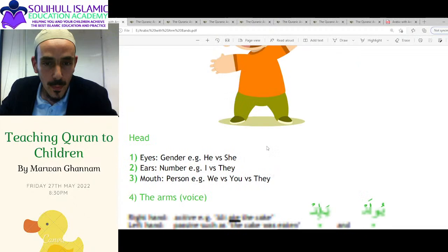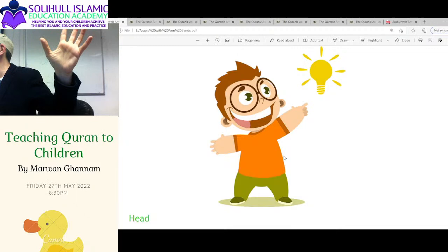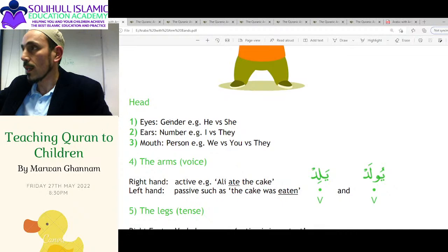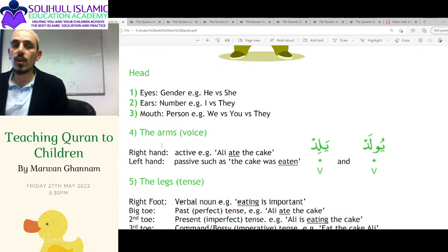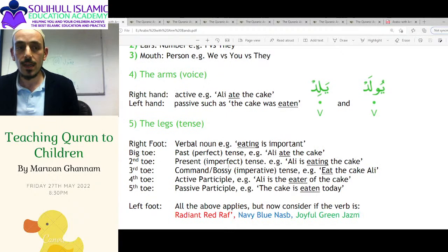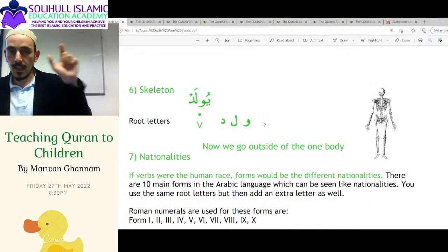So a verb is like a human body. Every verb has these components: the core is the head — the eyes, ears, and mouth — which are the gender, the number, and the person. Then you've got the right or left hand, which is the voice: active or passive verb. And the legs are the tense: past tense, present tense, etc.